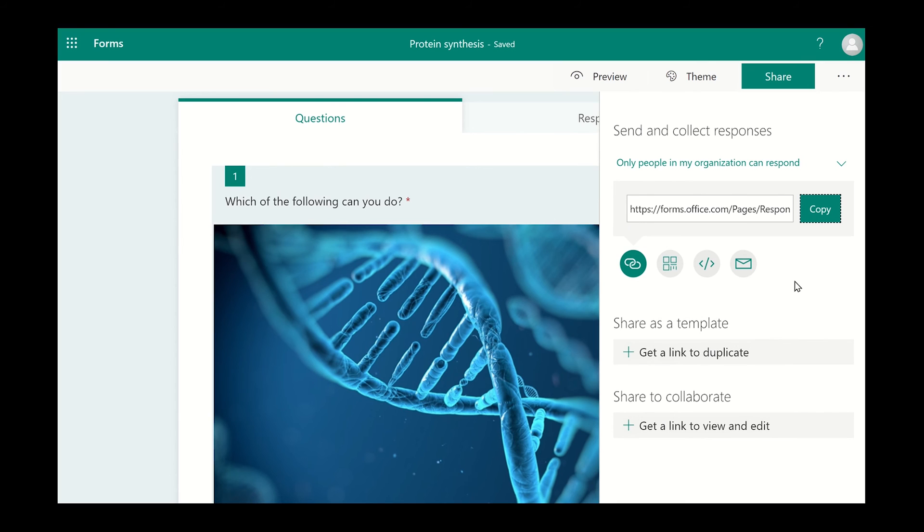If you want to share a QR code, Forms will create one for you and then you can download it. You can then place this into your presentation, documents, or website.